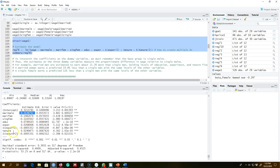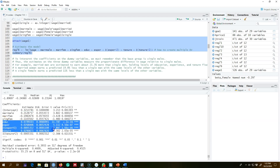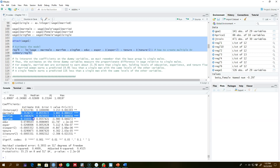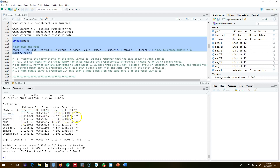Married men are estimated to earn about 21.3 percent more than single men — our omitted category — holding education, experience, tenure, etc. constant. Married females are estimated to earn 19 percent less than single men, and single females earn 11 percent less than single men. All coefficient values are interpreted in relation to the base category, which is single men.